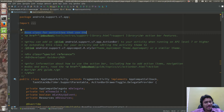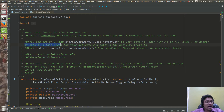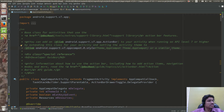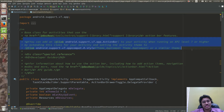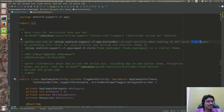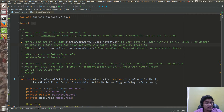You can add a support v7 action bar to your activity when running on API level 7 or higher by extending this class and setting the activity theme. This is related to app compatibility and backward compatibility. There are some features which are not running on API level 7, like the action bar feature, which is not available on API level 7. If you want to achieve that, you would need AppCompatActivity.